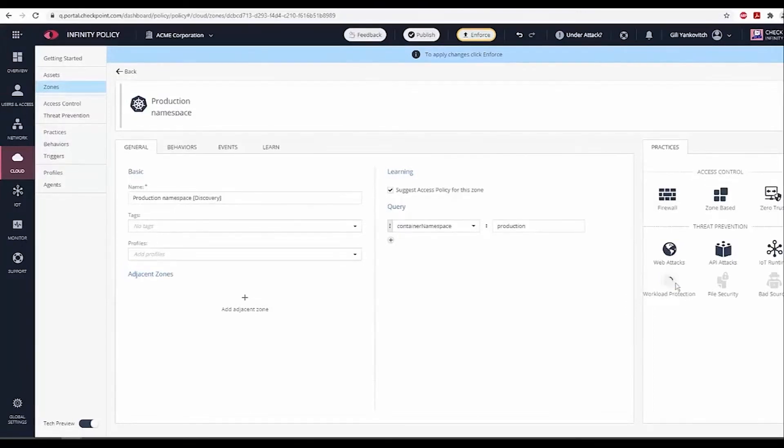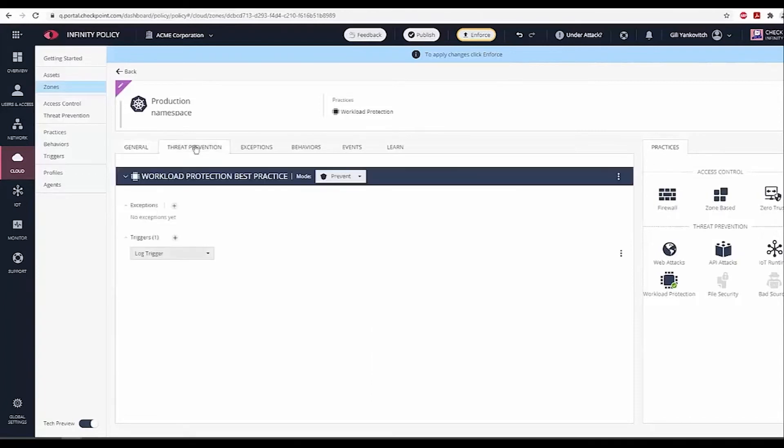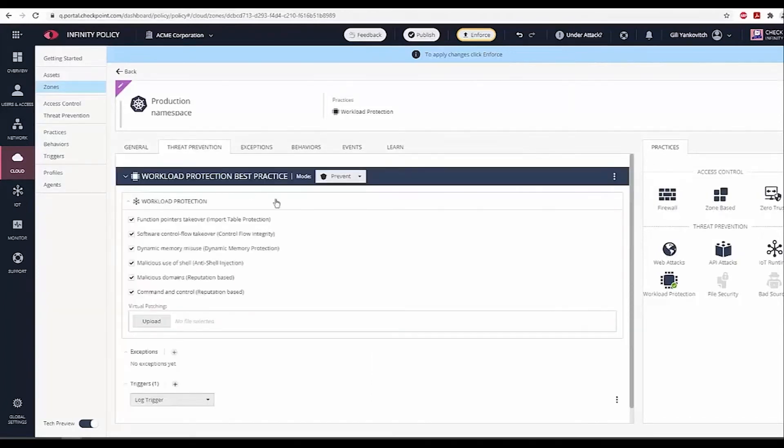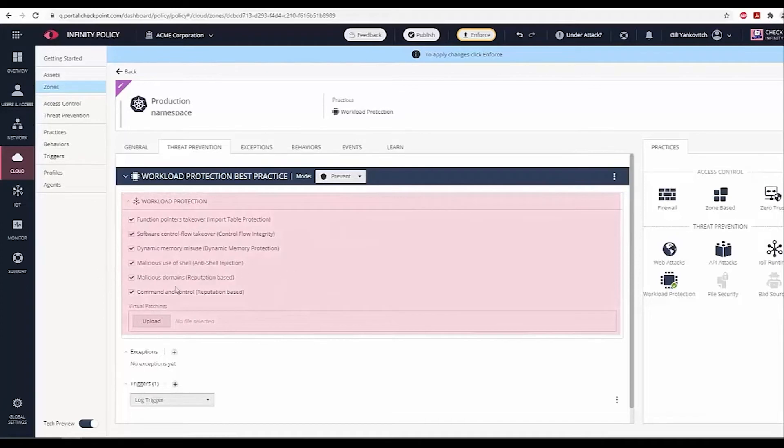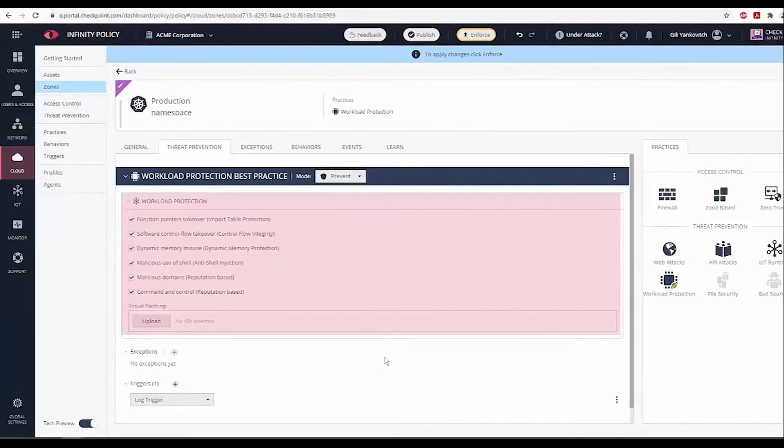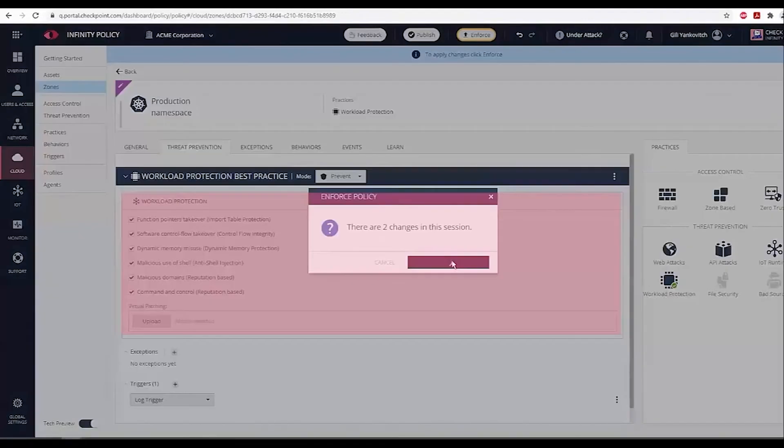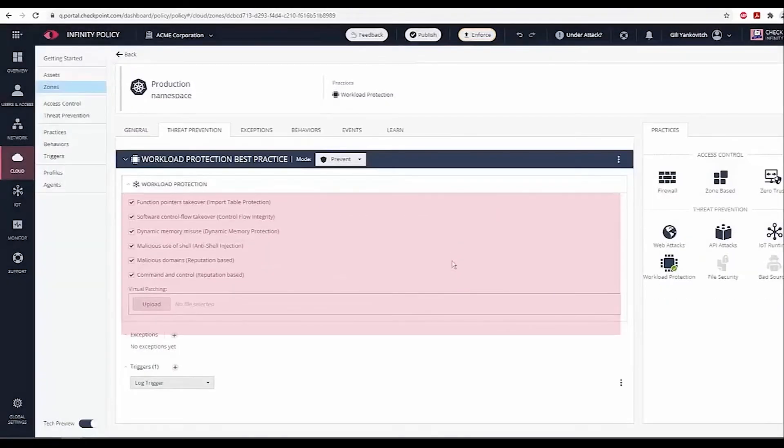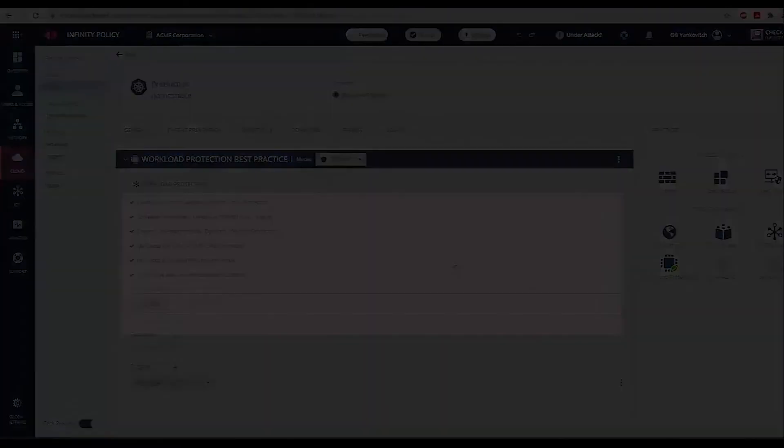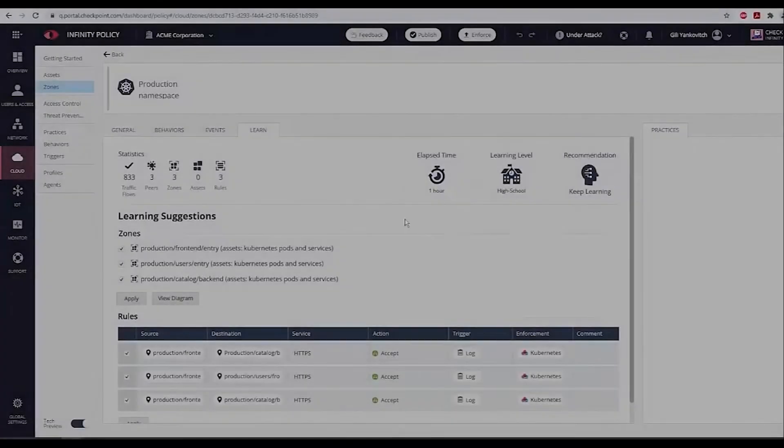We can see all the threat prevention capabilities for workload protection, including runtime pre-emptive, anti-invasion engines, network threat prevention, and blocking malicious domains and CNC channels. Let's click Enforce and publish the install policy.